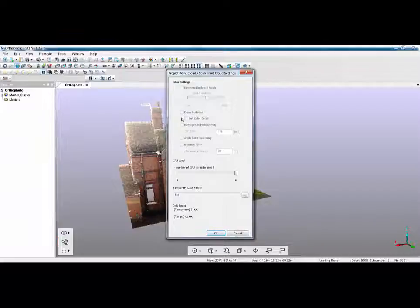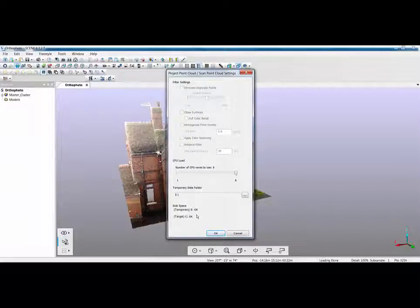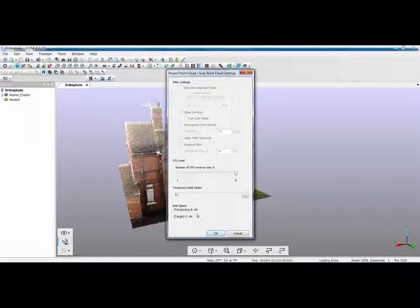Also if you are working on a big job if you do run out of disk space because it needs a high degree of caching, then point this towards a temporary external hard drive to create your project point cloud.